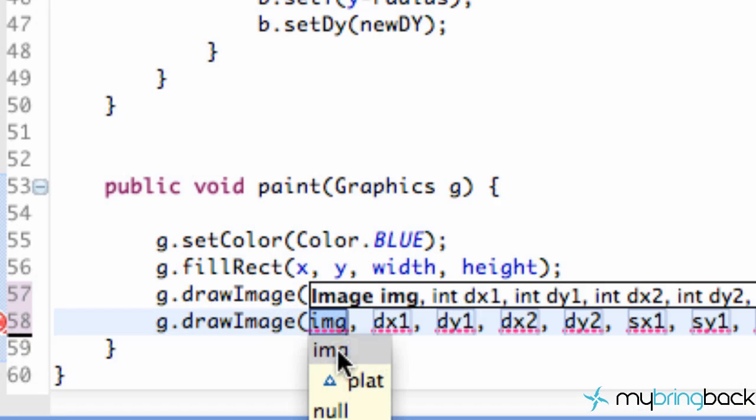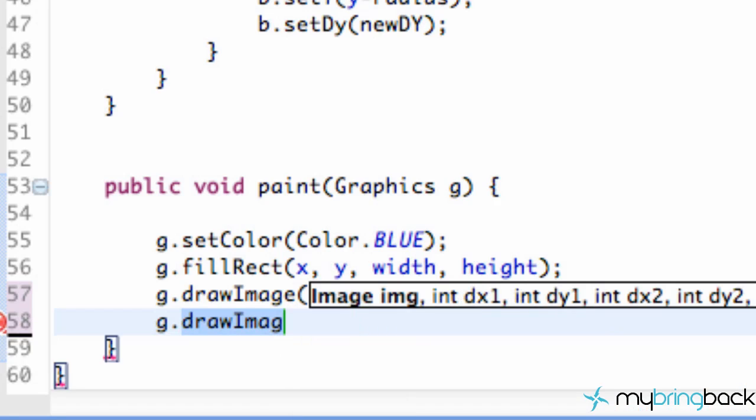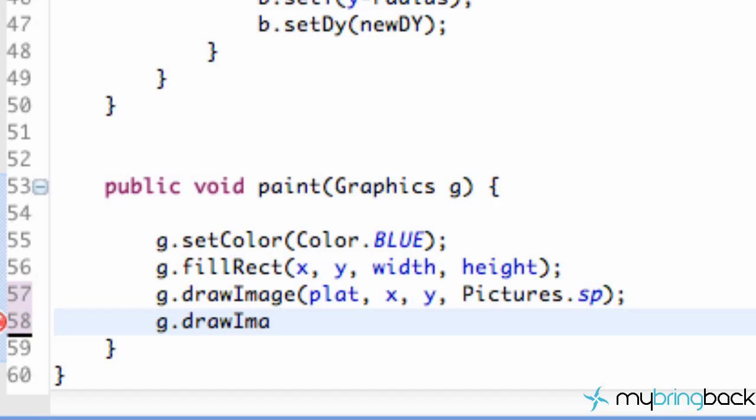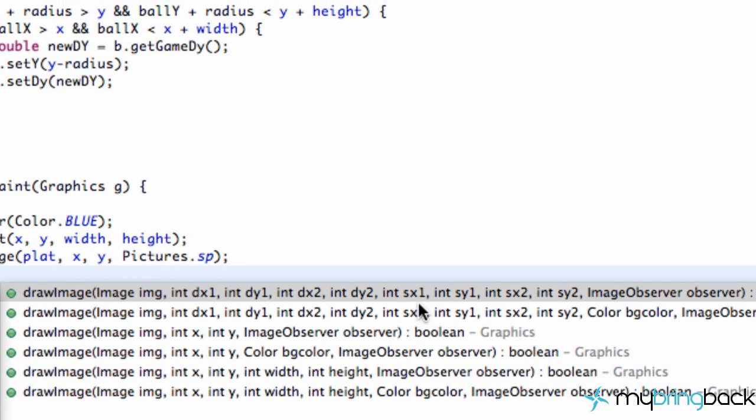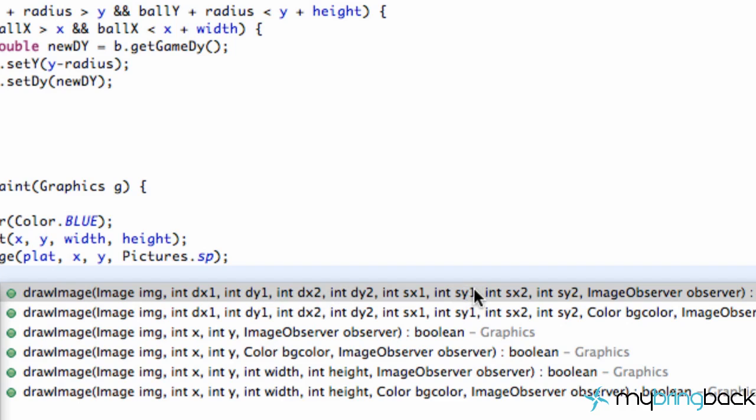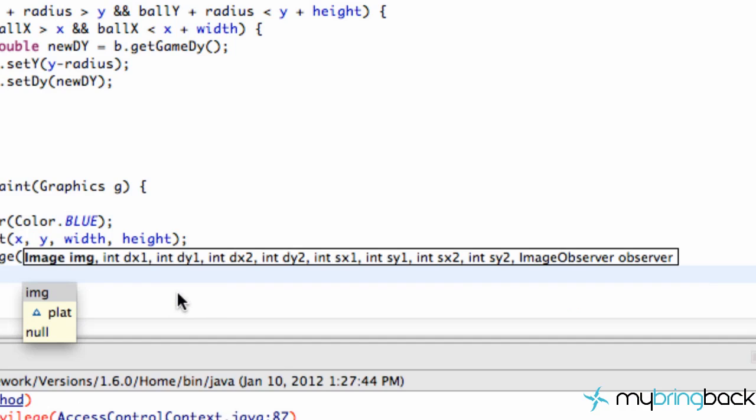And so we're going to pick the first option. I probably should have showed you guys that. So we're just going to pick this first option. No color background, as you can see on the second option. But there should be four, eight, ten parameters.